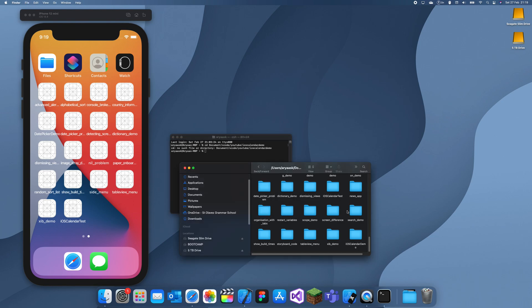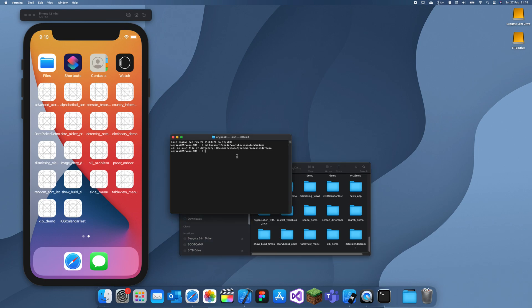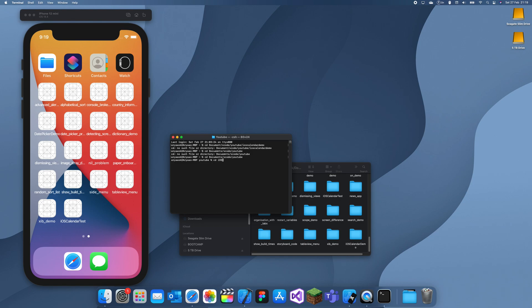Oh, let me see. I think it's case sensitive. So, CD document slash Xcode slash YouTube. Wait a minute. Oh, I'm spelling documents wrong, that's why. Doc, u, man, slash Xcode, slash YouTube. All right, and I'll see the iOS Calendar Demo. All right, we're in.